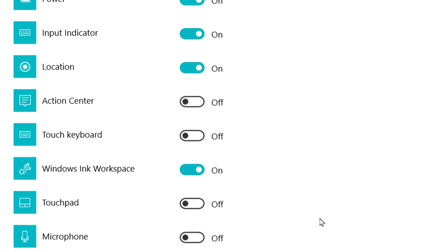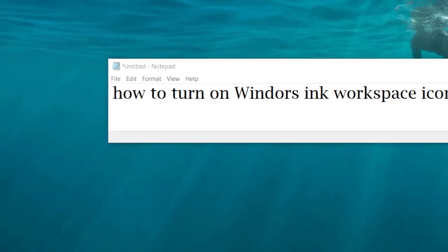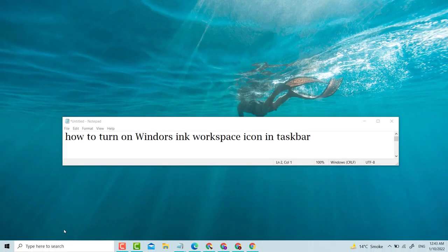This is a very simple method. Please like, share and subscribe to my channel. How to turn on Windows Ink Workspace icon in taskbar — very simple method. Thank you for watching my video.